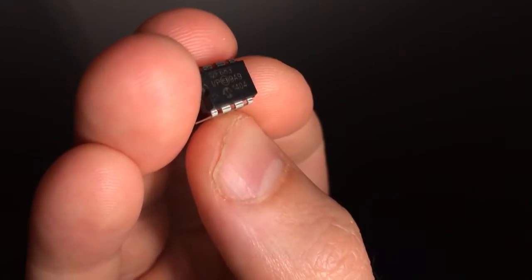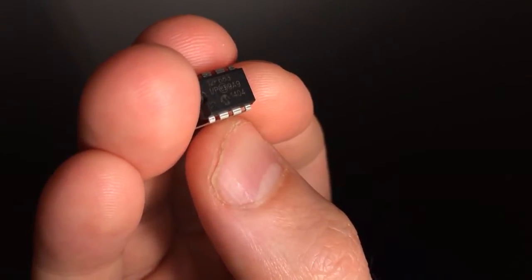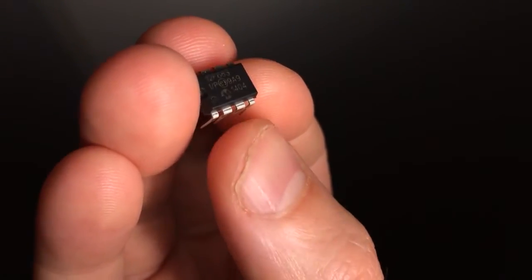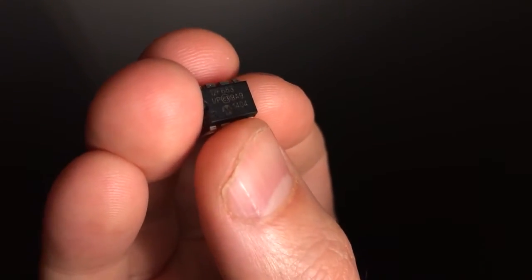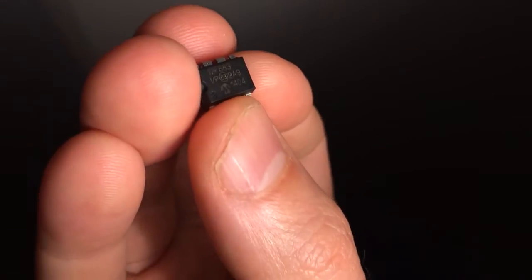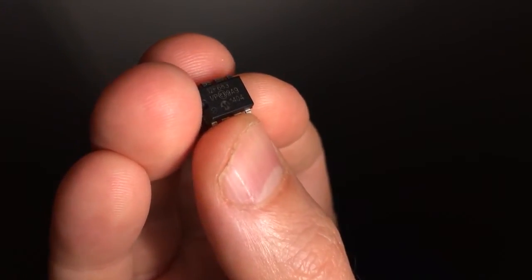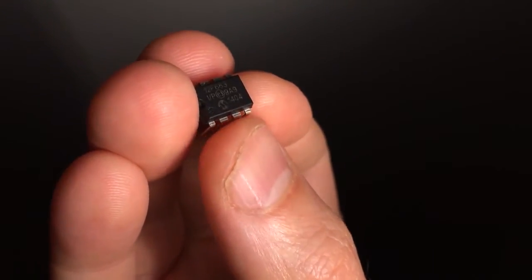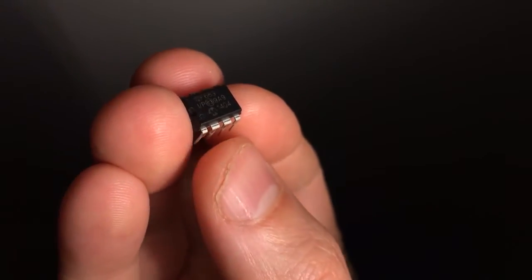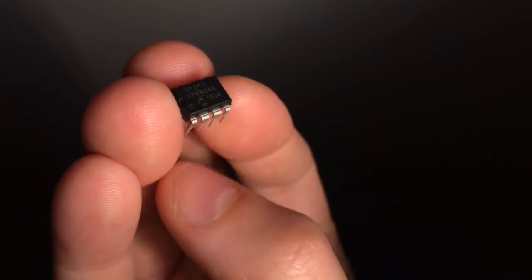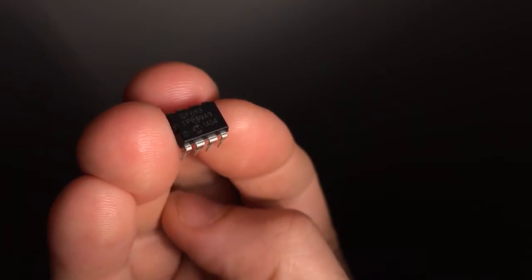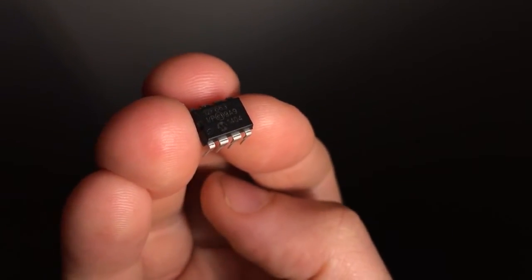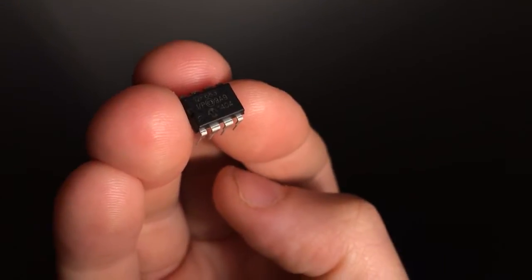It's the 12F683 from, I don't know who that logo is. The reason I say that is because there's not much information about the chip on the website.